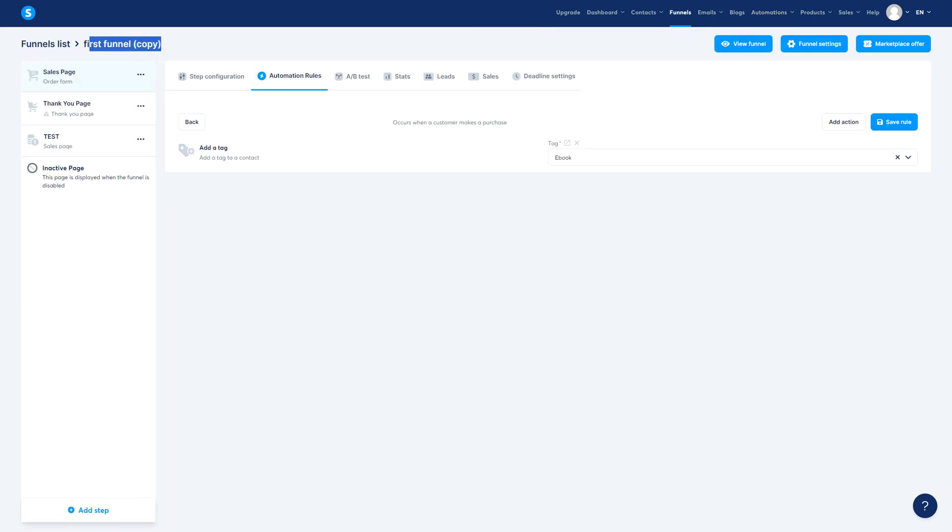What I do 100% of the time is I do it inside the automation rules for the specific funnel. I don't do it anywhere else. The main reason why is because that way is a lot easier.